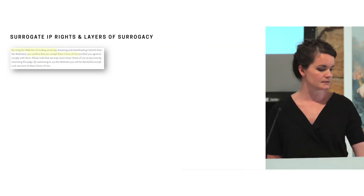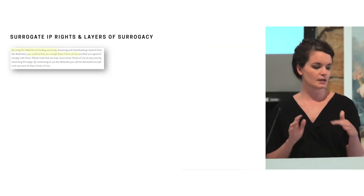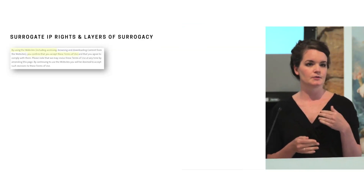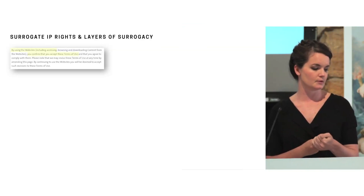So beginning with surrogate IP rights, I really use this term to refer to intellectual property rights that are claimed over digital surrogates. And these are digital surrogates of public domain works. So that means the original copyright has expired or it never existed in the first place. And the claim is expressed either outright through a copyright notification or it's done through the terms and conditions of the website.